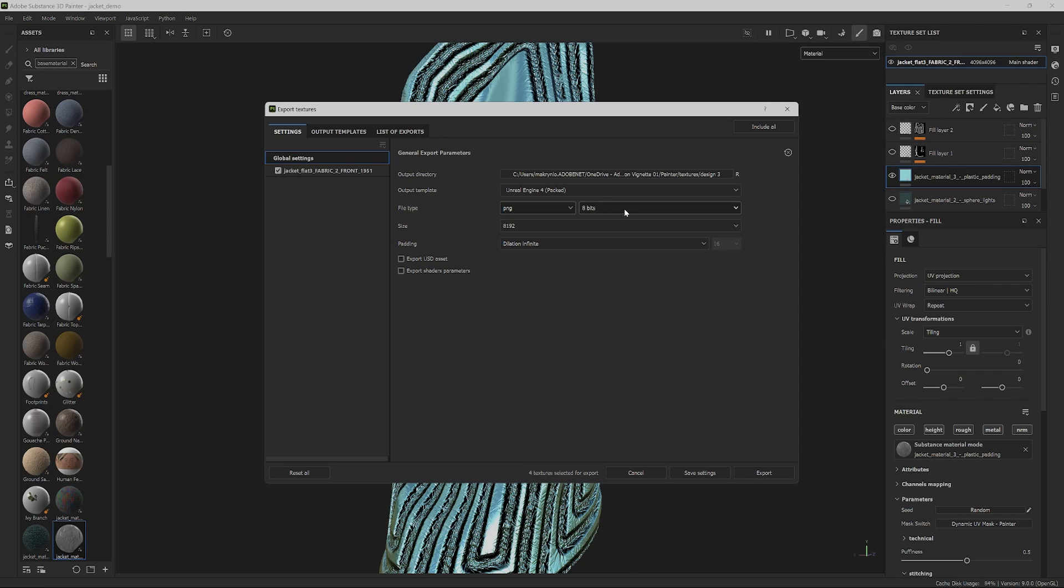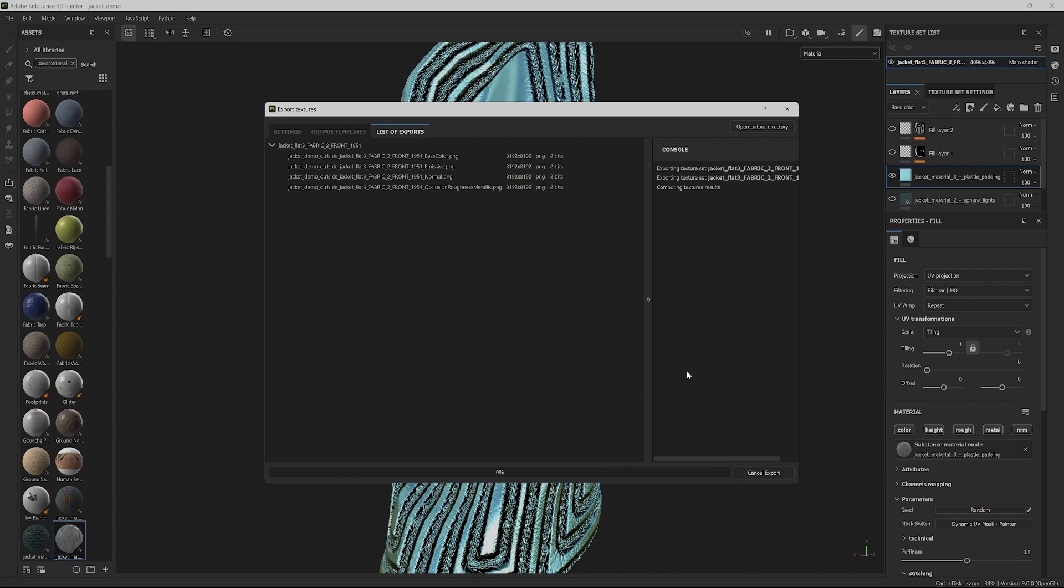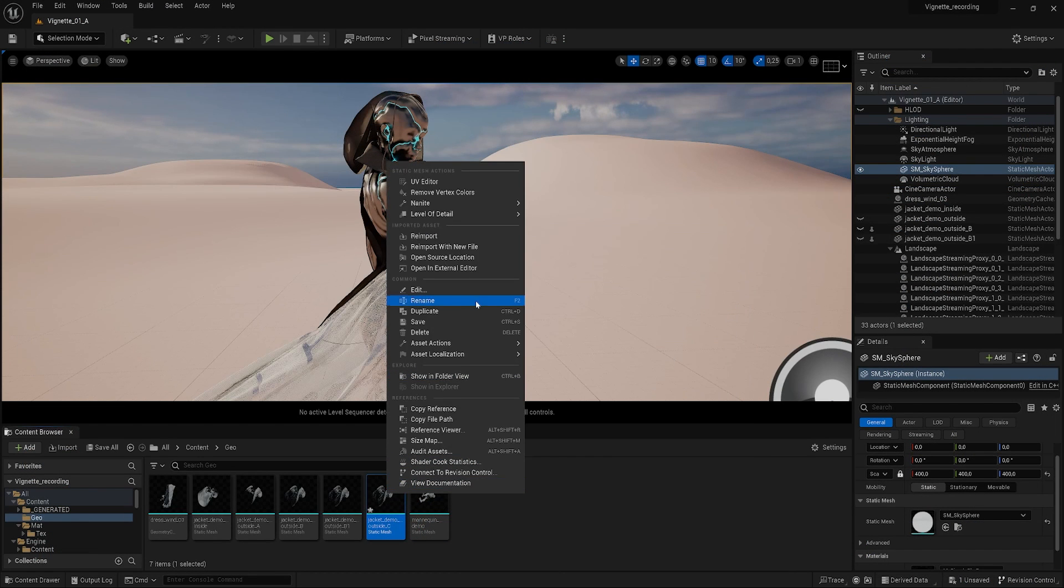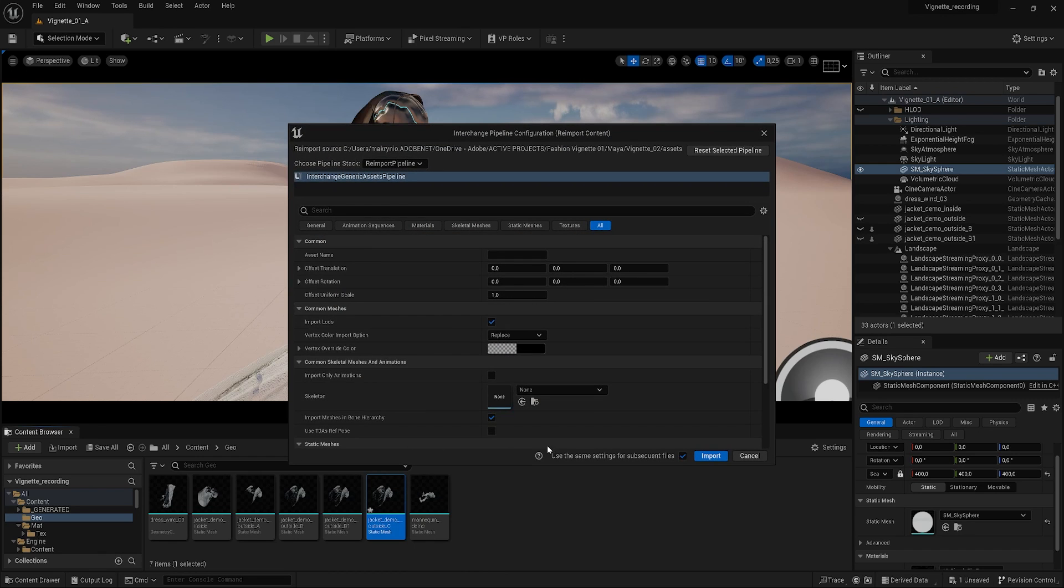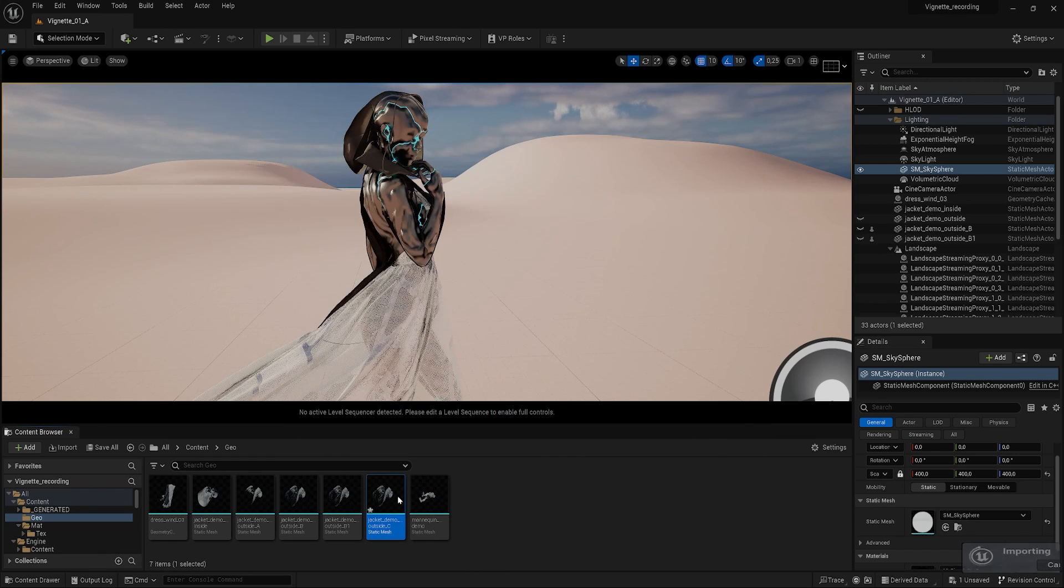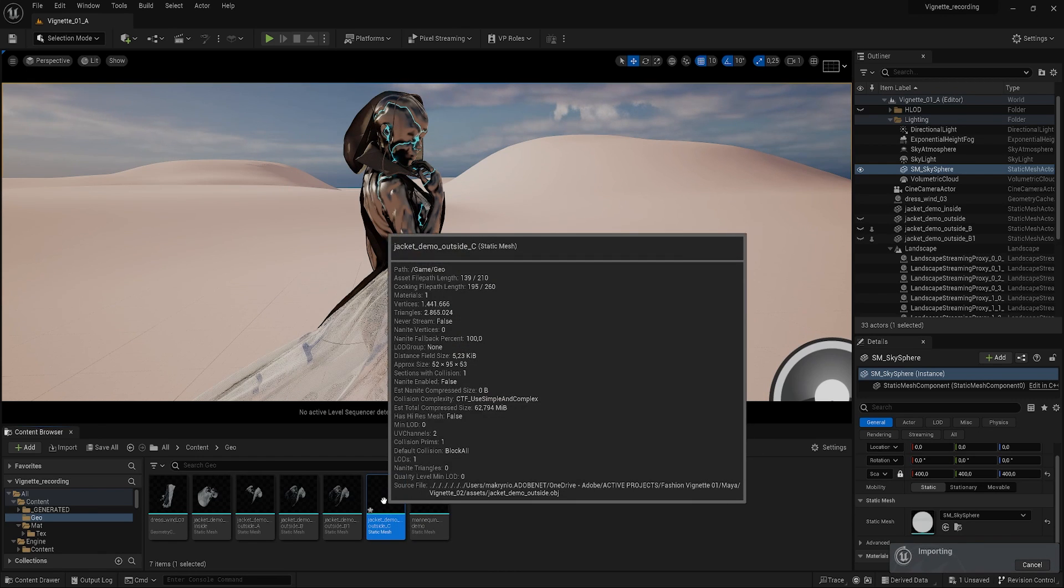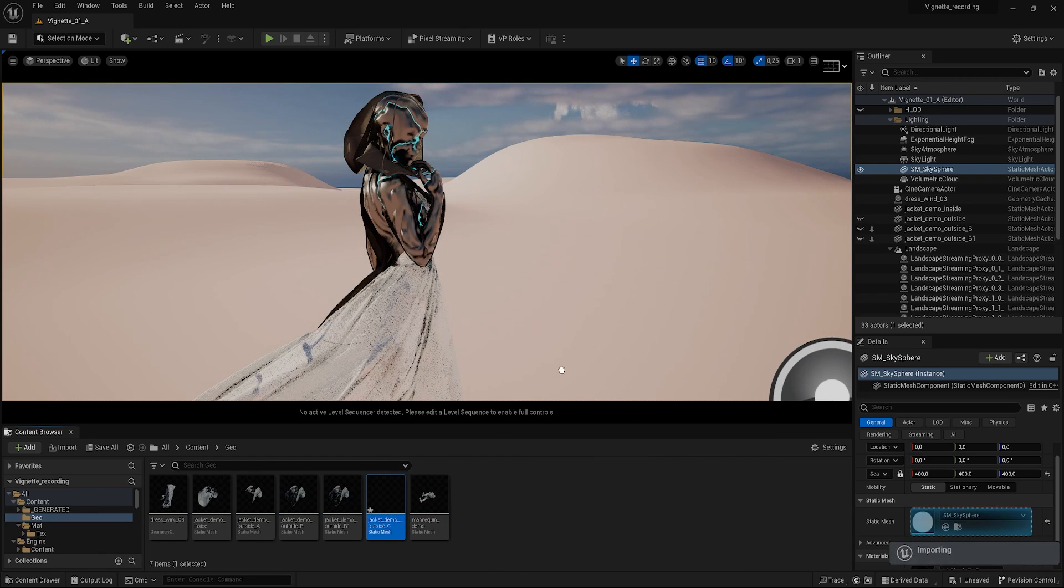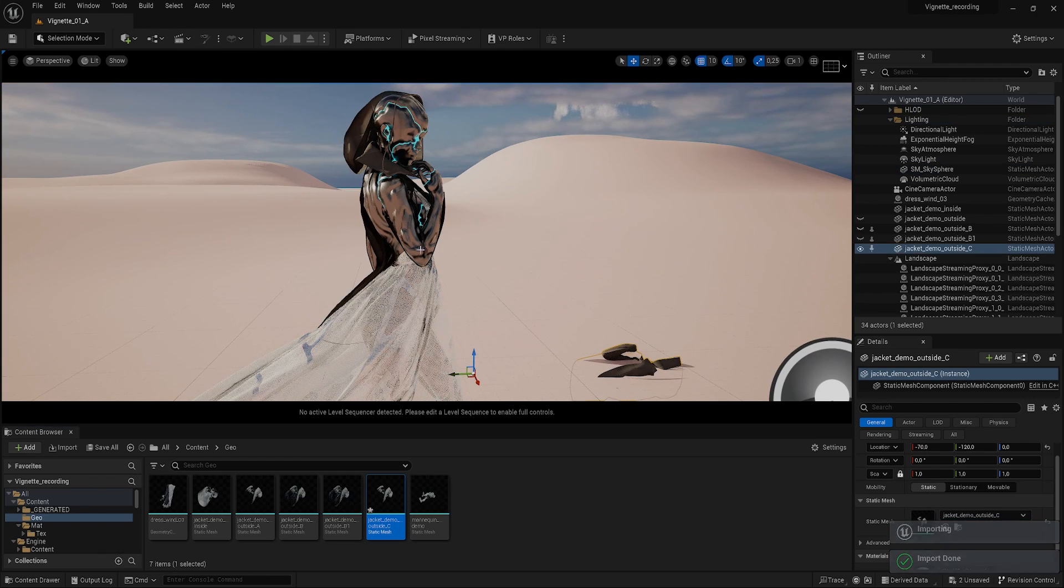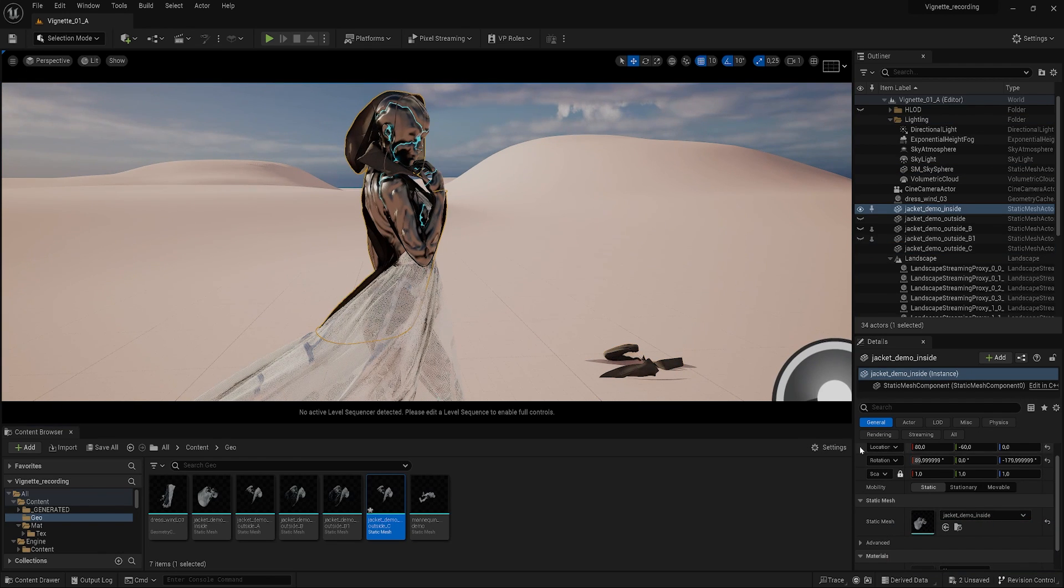Let's now go over to the Unreal project. Import, or re-import, the outer part of the jacket. Copy the location and rotation of the mannequin and paste them onto the jacket.